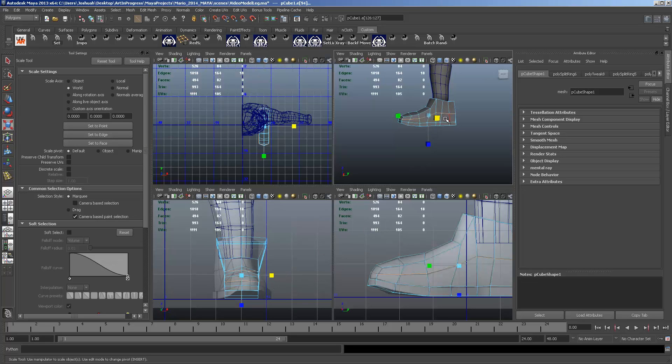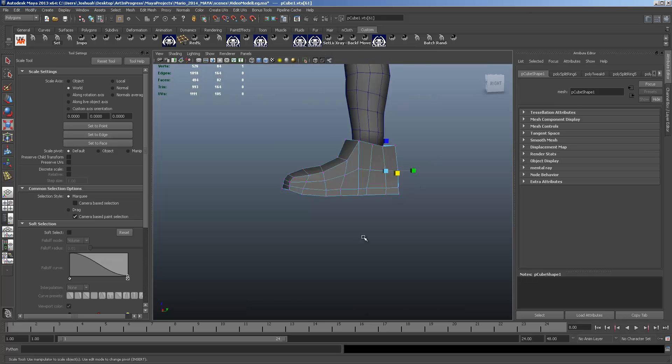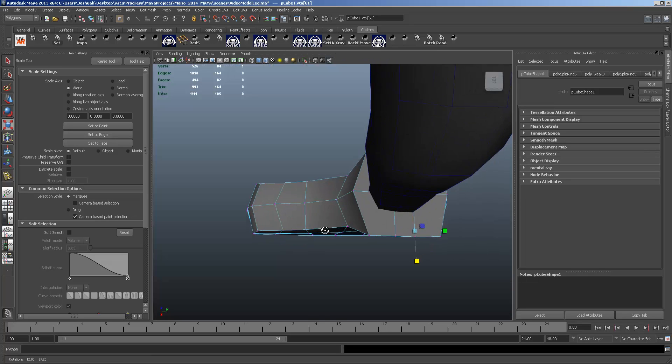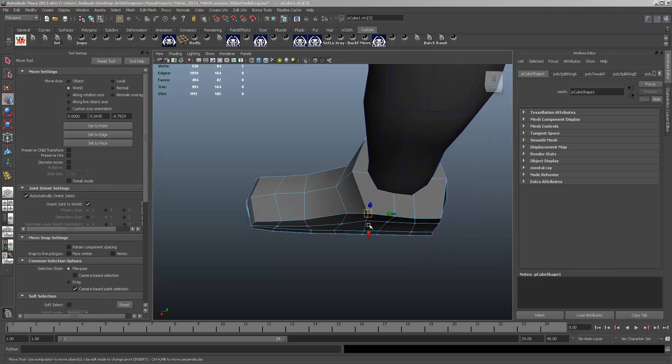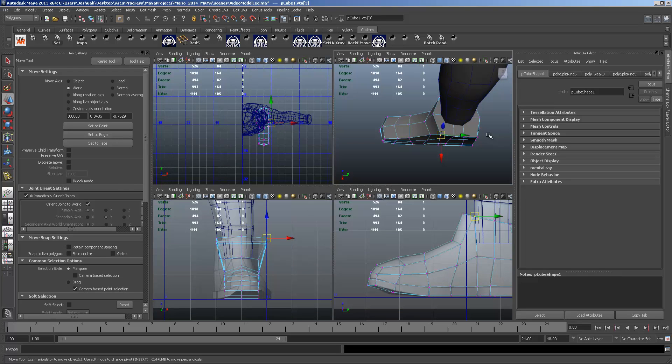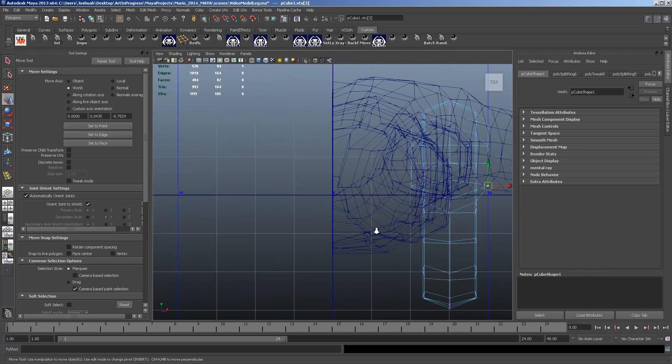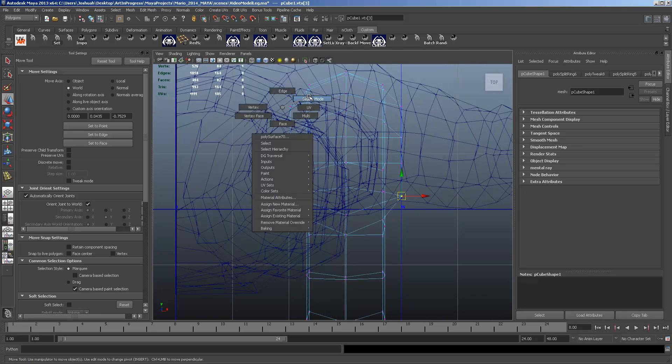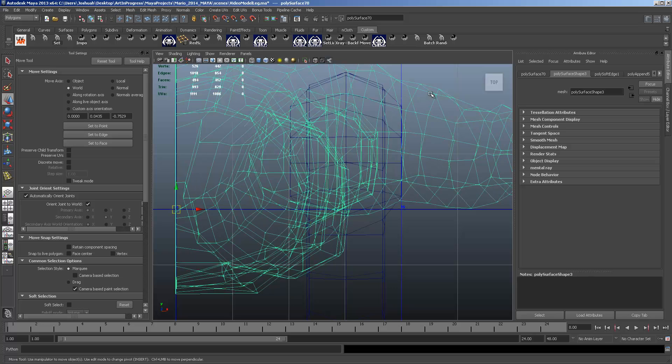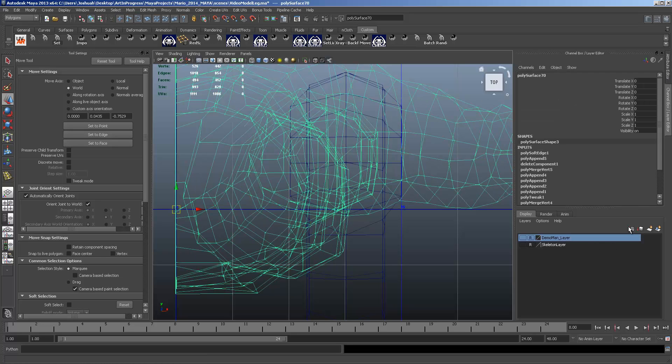But we want to at least get it thick enough so it goes out around that leg muscle. Pulling it out. And we're just going to move around the vertices a little bit more. Get it a little bit rounder.